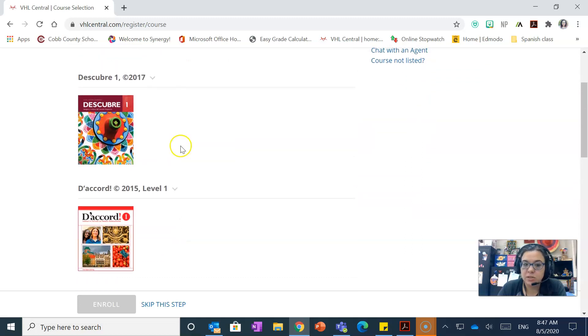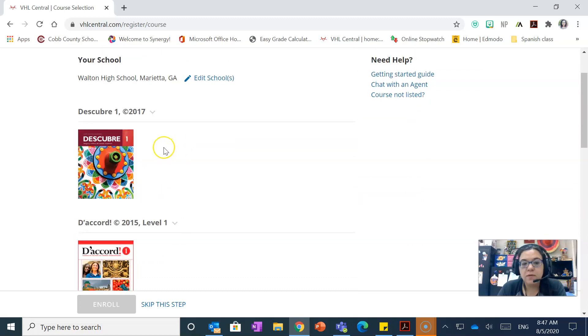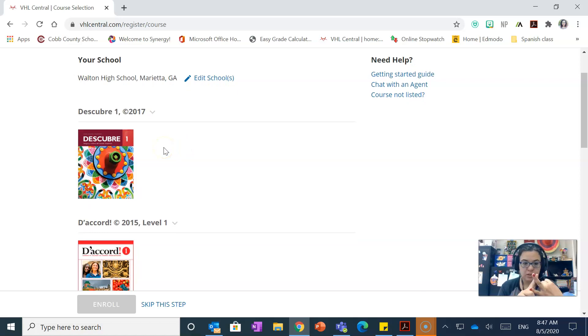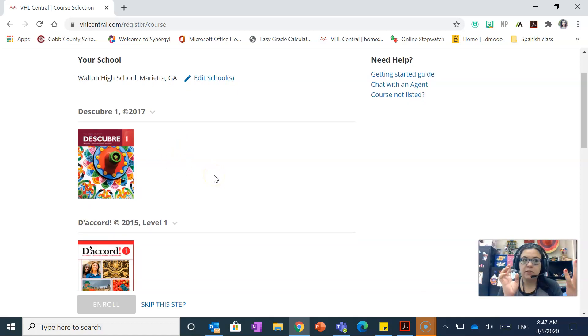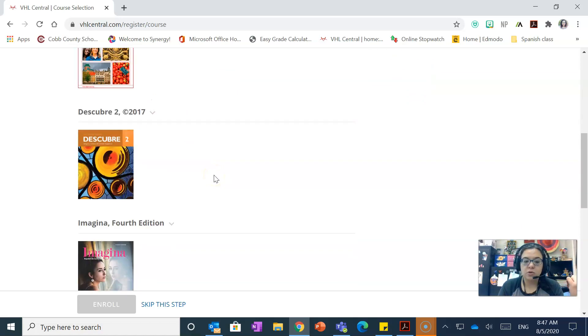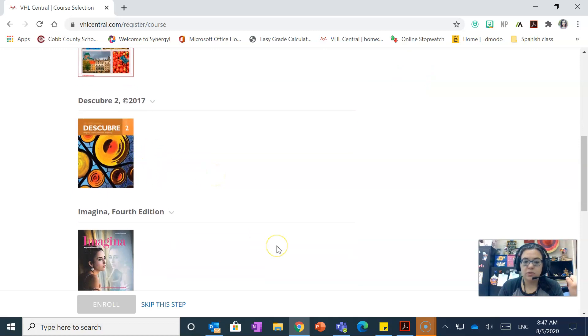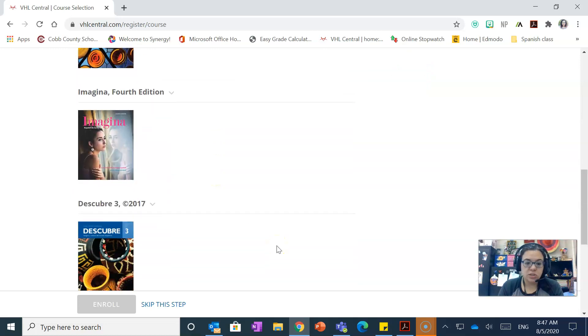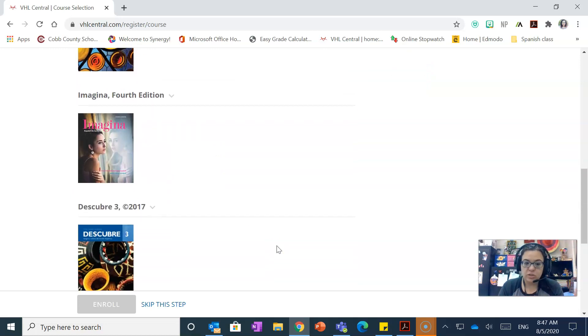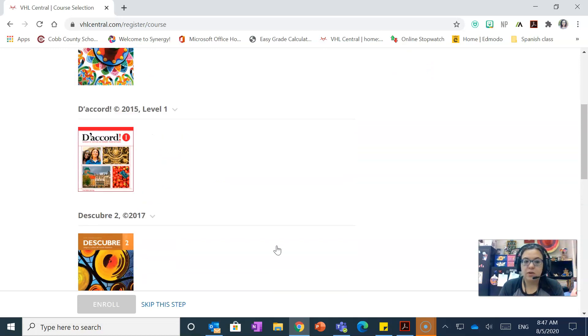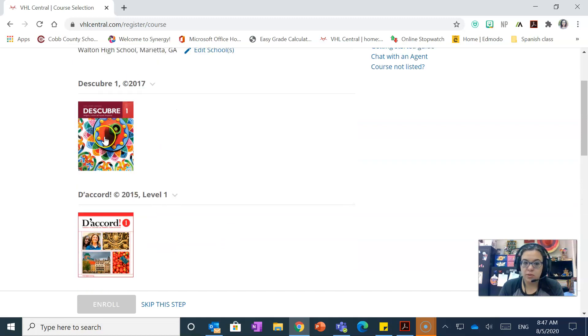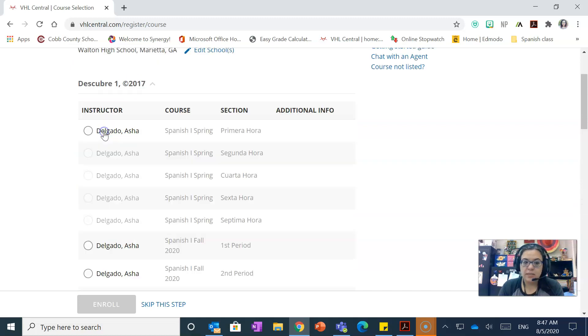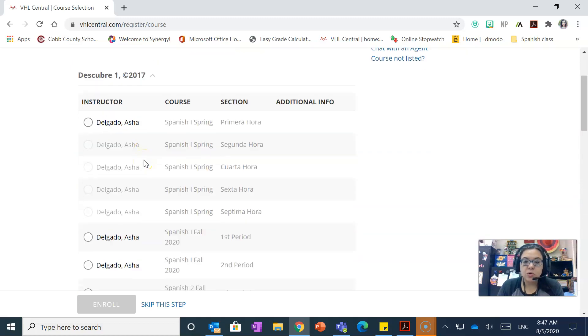And then it's going to show you the different books. Now this depends on the level that you're in. So if you are in Spanish 1 and Spanish 2 you're gonna select on Descubre 1. If you're in Spanish 3 you're going to go with Descubre 2. Ask your teacher if you have any questions about specifically which book you need.